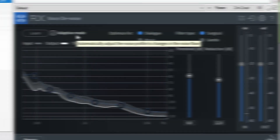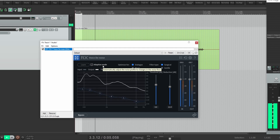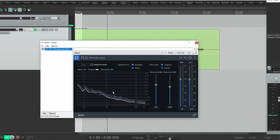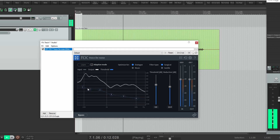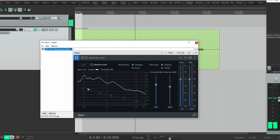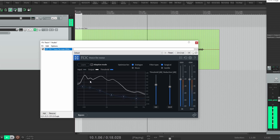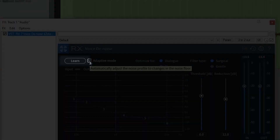Let's hear how it sounds. You can see that the noise profile moves, or adapts, just like the name says. Like with ReaFir, RX can learn a noise profile as well.